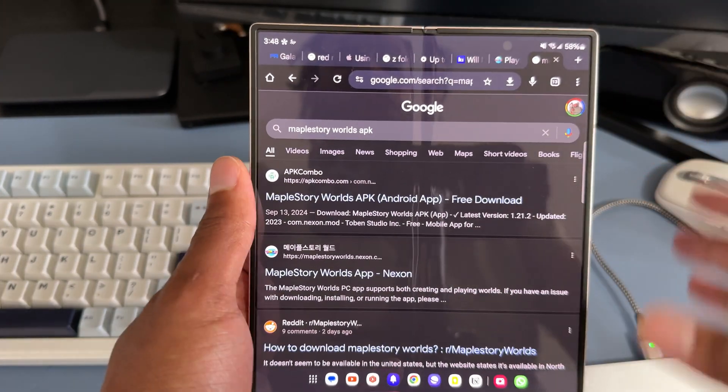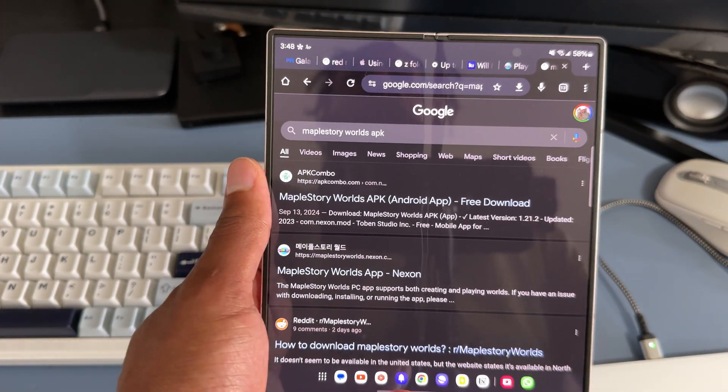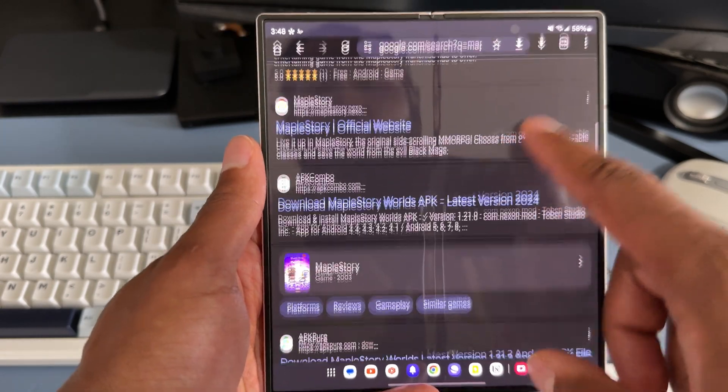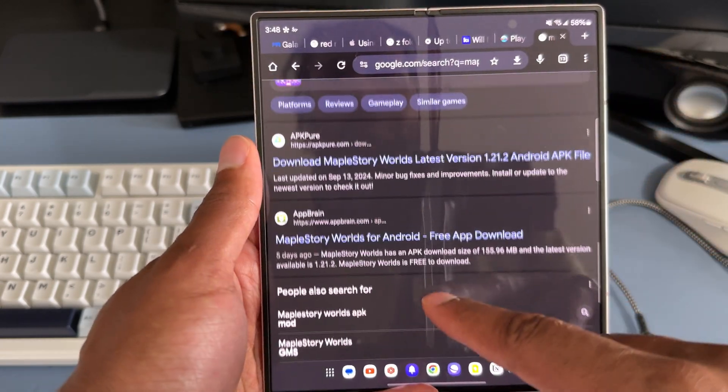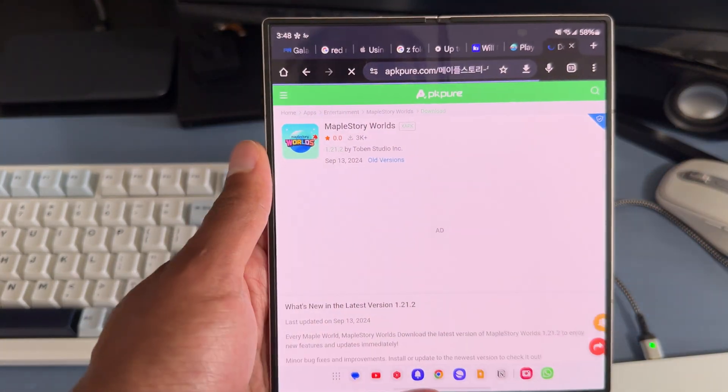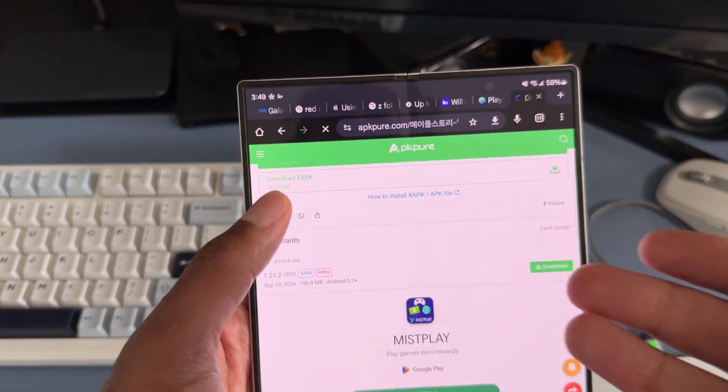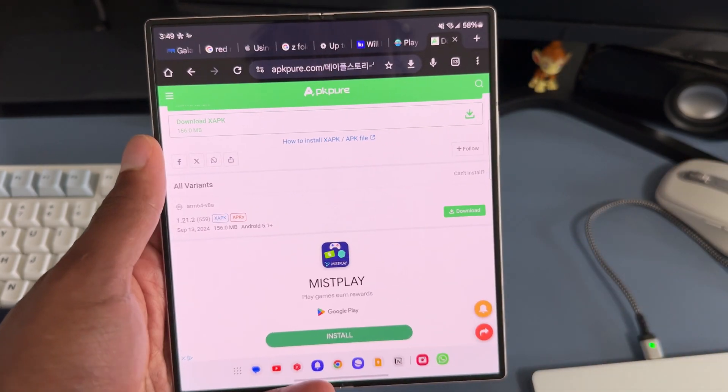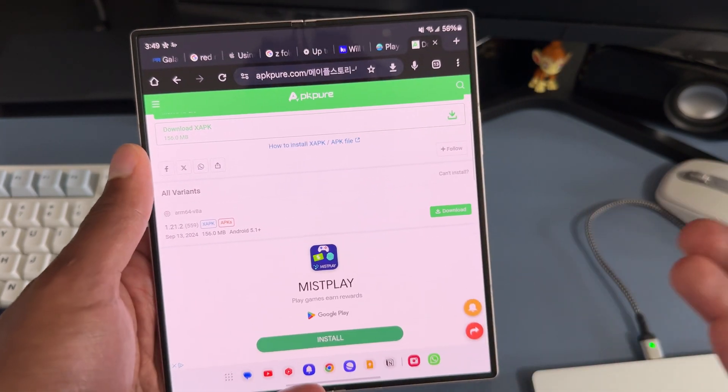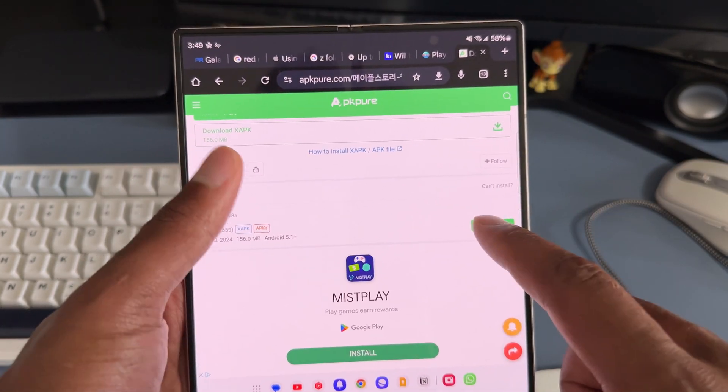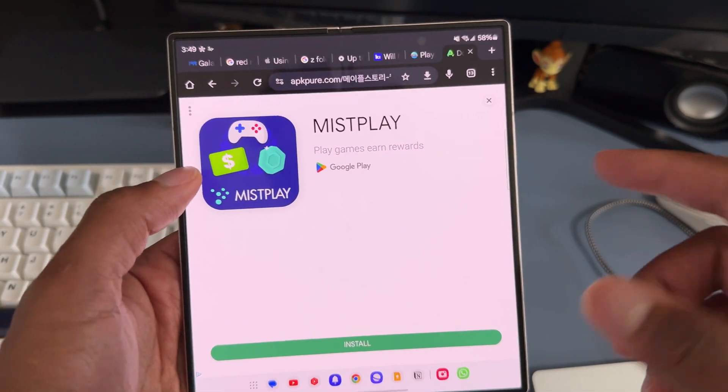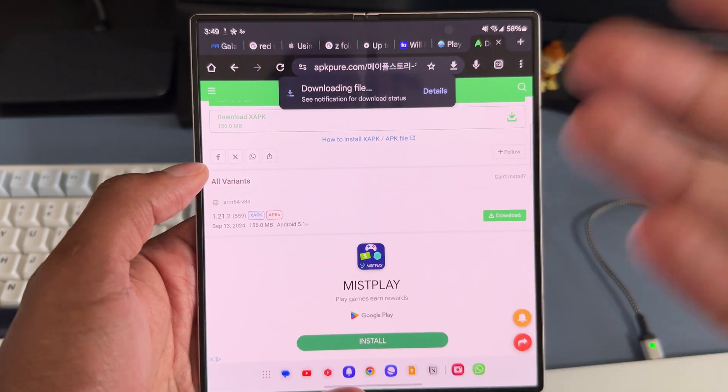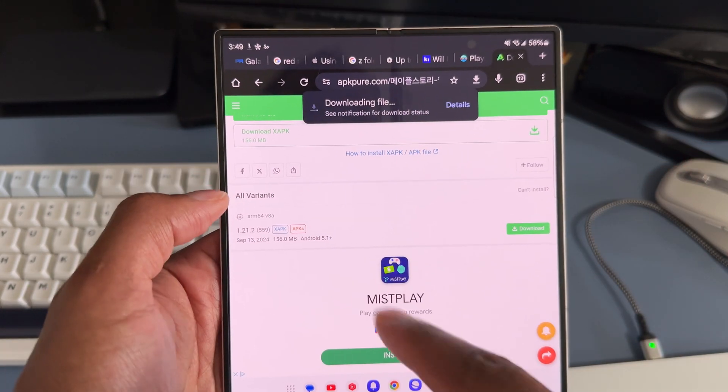I'm going to download it from APKPeer, but obviously when you're downloading APKs you got to do this at your own discretion and at your own risk because this is not as secure as actually downloading an app from the Play Store.